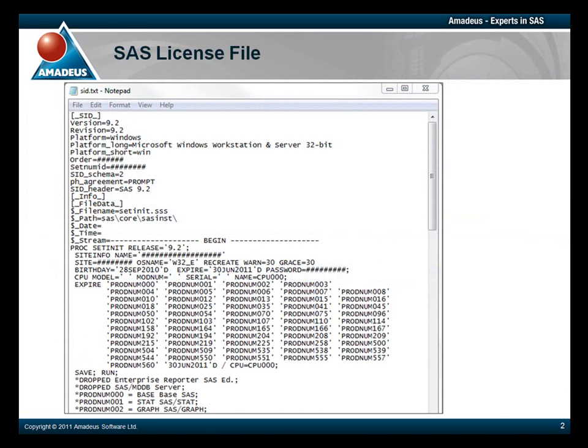Firstly, let's look at the SAS installation data file. This file shows you the products that you have a license for, and the expiry date. For security reasons, we have hidden our details.